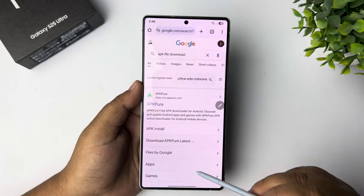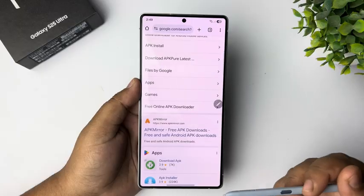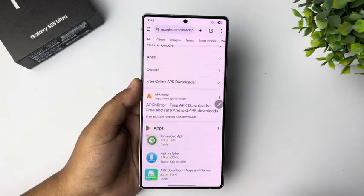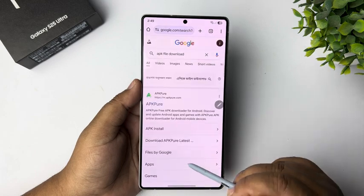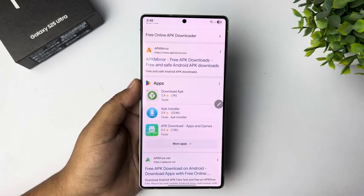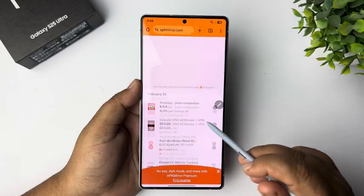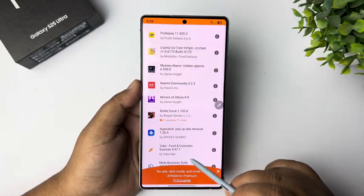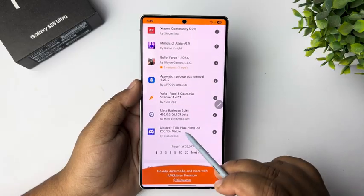Here you will find a bunch of different trusted websites to download APK or any app file. Let's open APKMirror.com — for example, let's download a random app from this website, like the Discord app.